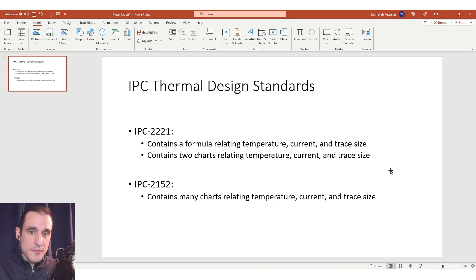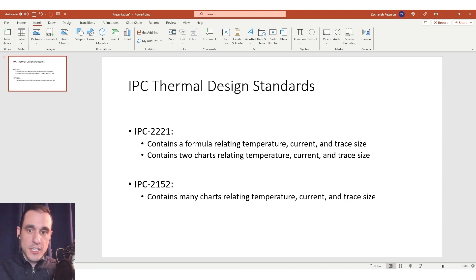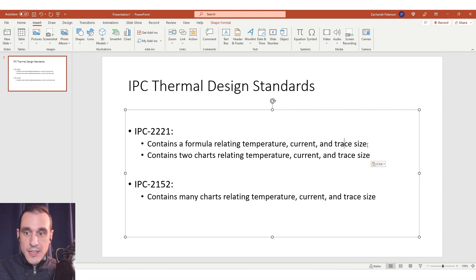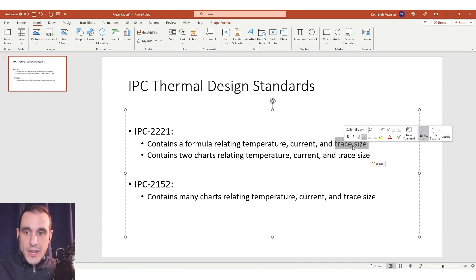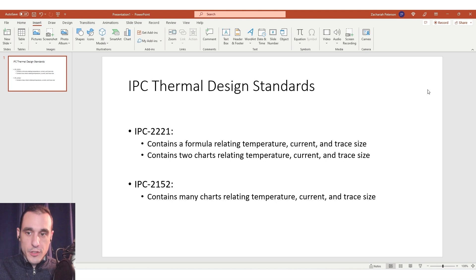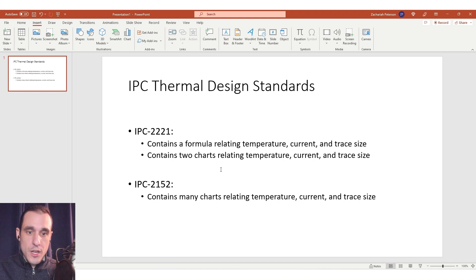This standard contains a formula that relates the expected temperature rise a trace or a rail could experience given a particular current that is running through it and given its trace size. So the trace thickness or the copper foil thickness and the trace width. It also contains a couple of charts relating these quantities.